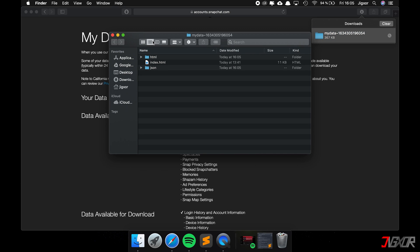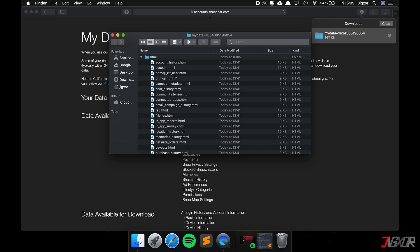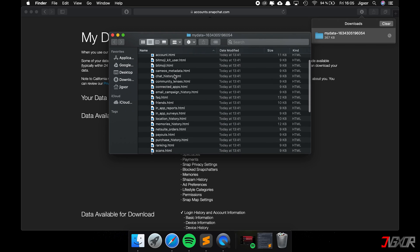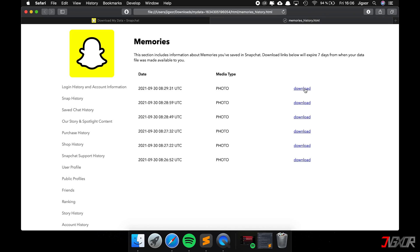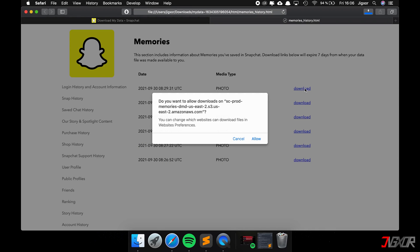Where do you find the memories? Go to the 'html' folder and then to 'memories_history'. Here you can download the individual files and check if you can find your lost memories.